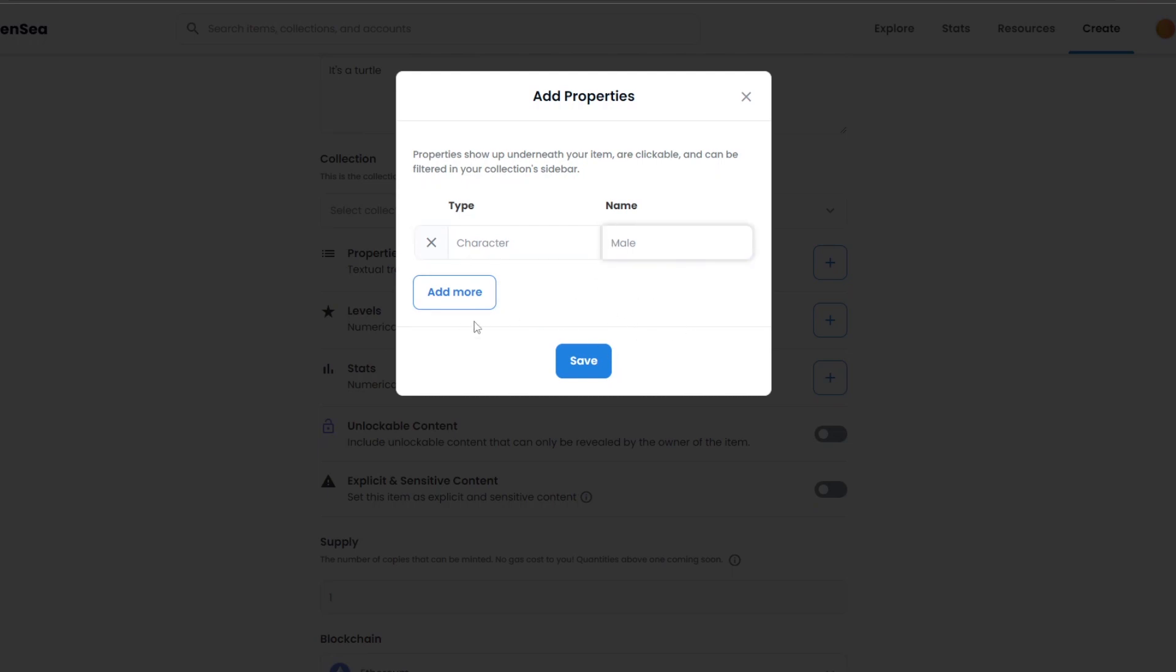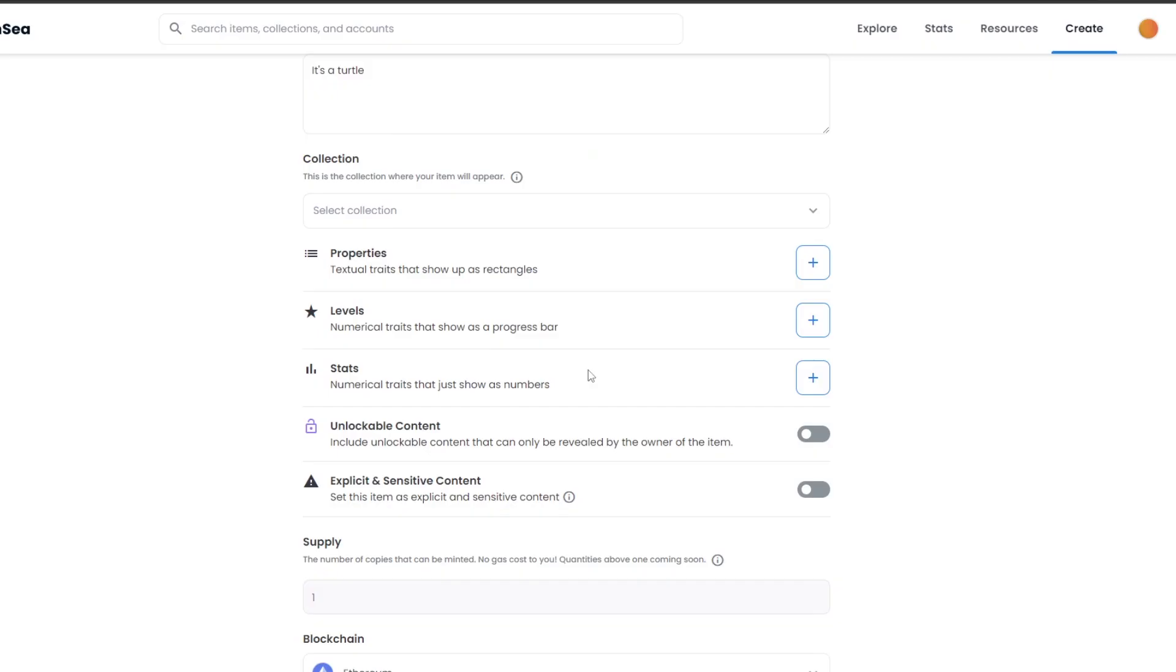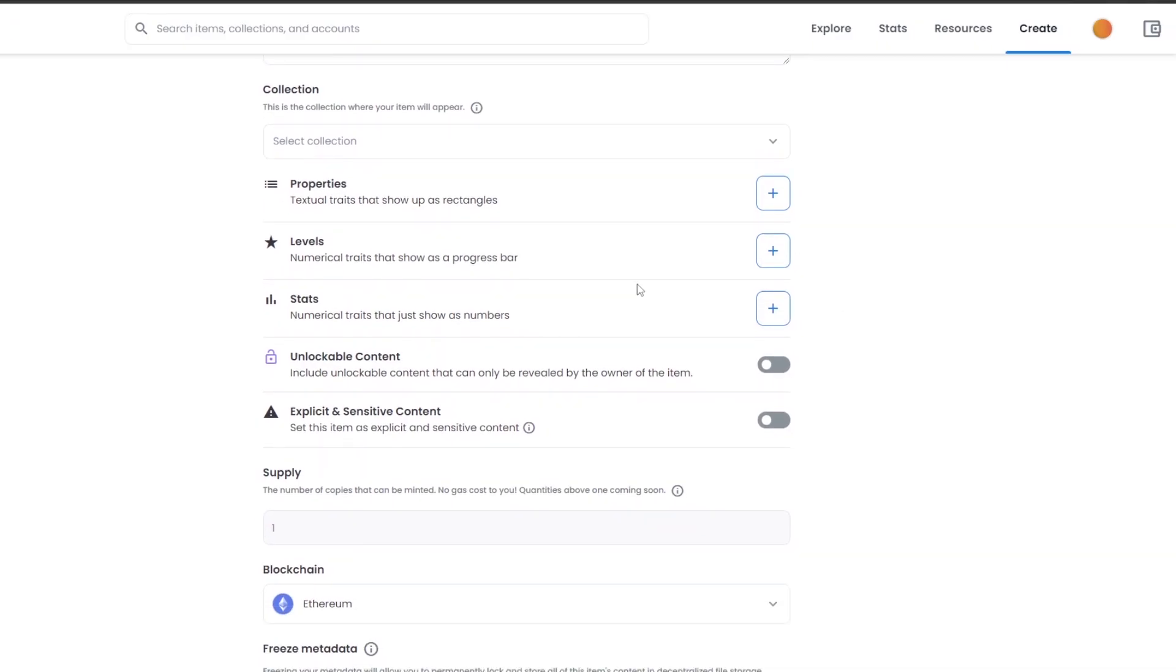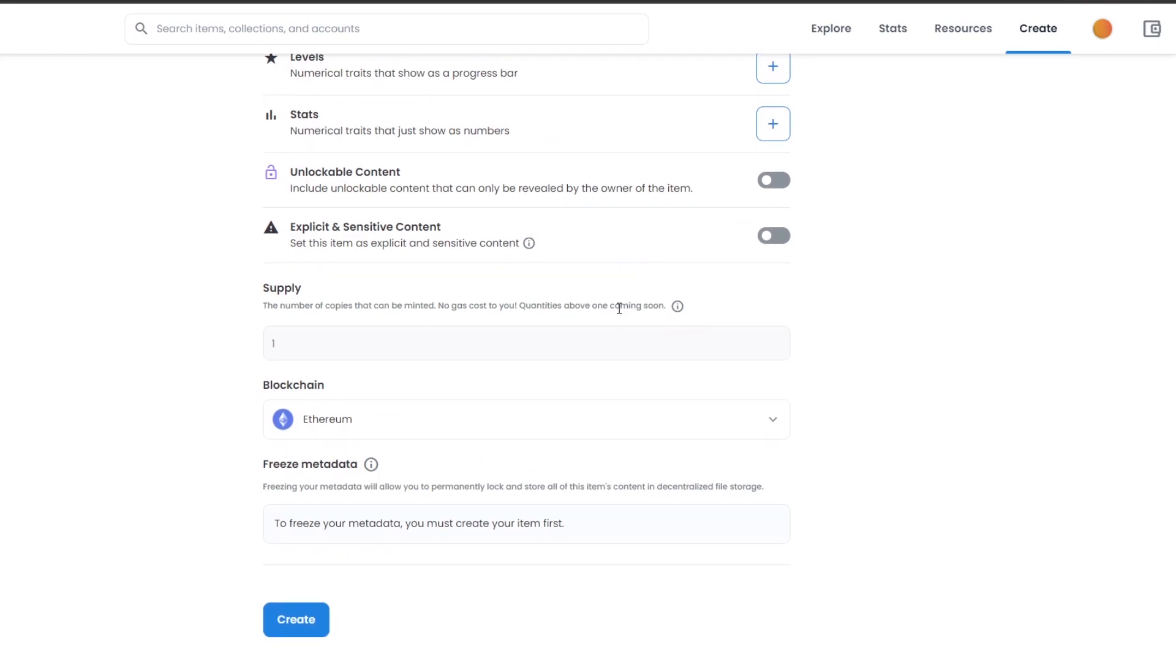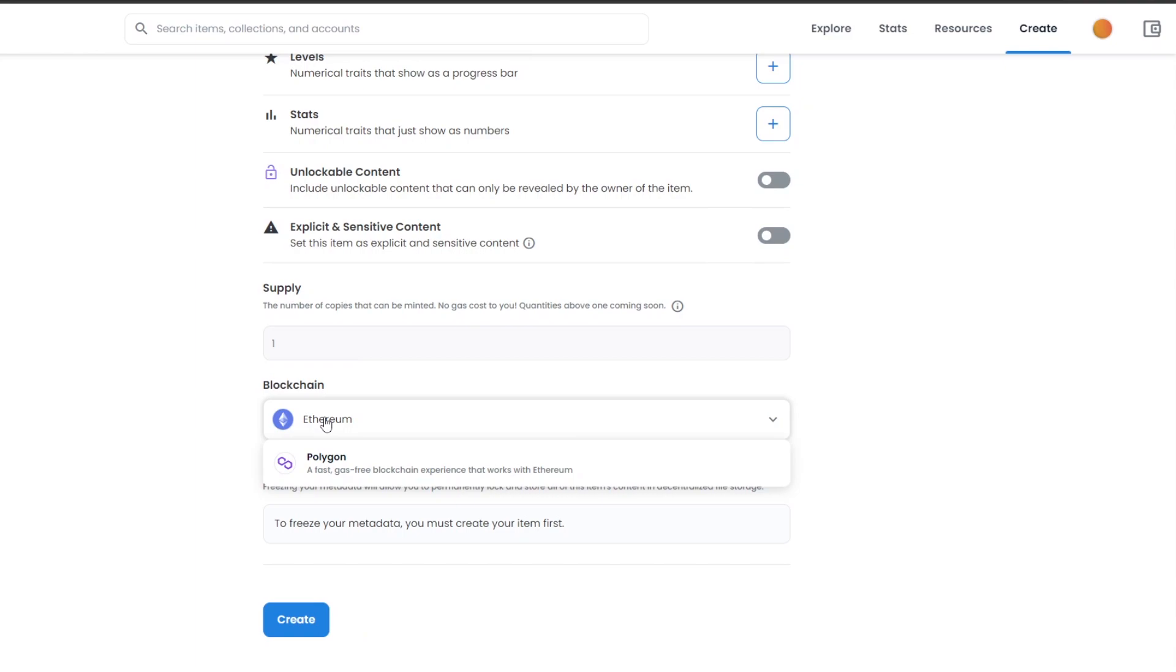After that, you have your blockchain. So you have two blockchain options in front of you. You have either Ethereum or you have Polygon. Now both of these are pretty good and they both have different purposes and they both have pros and cons as well.